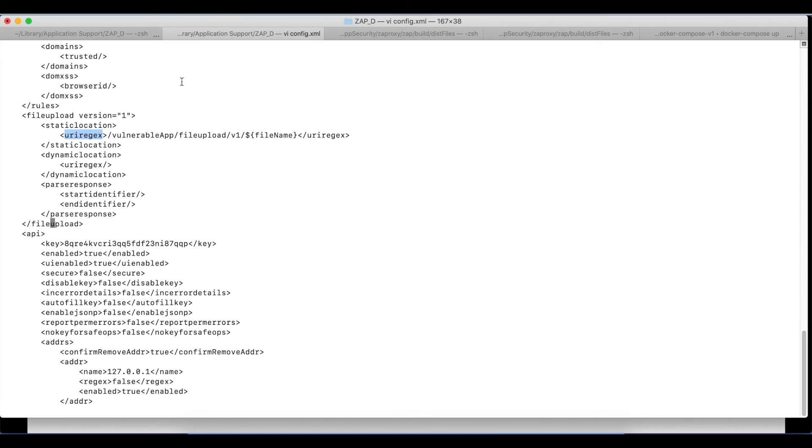If we want to set the static location's URI regex, we need to build the key as fileupload.staticlocation.uriregex.